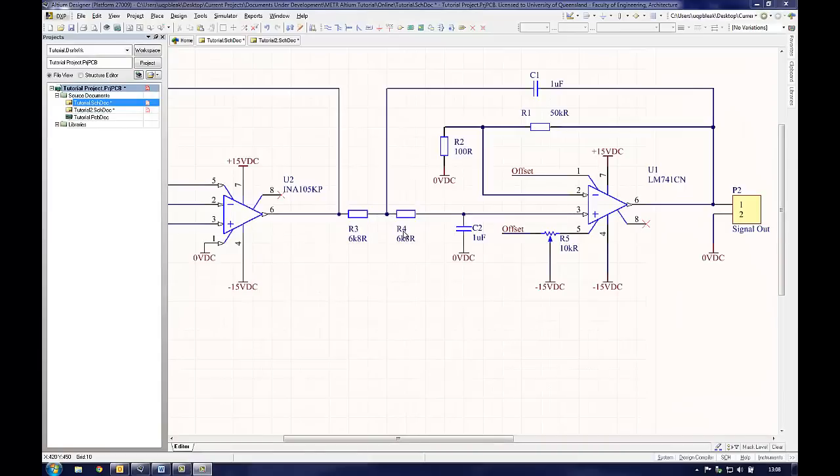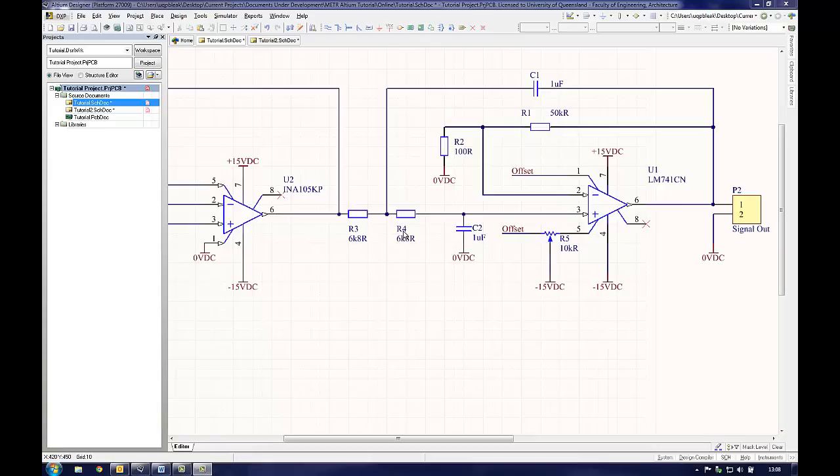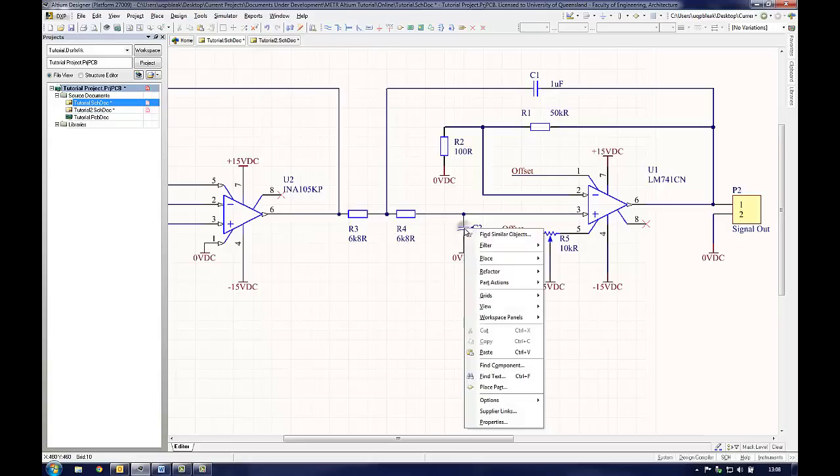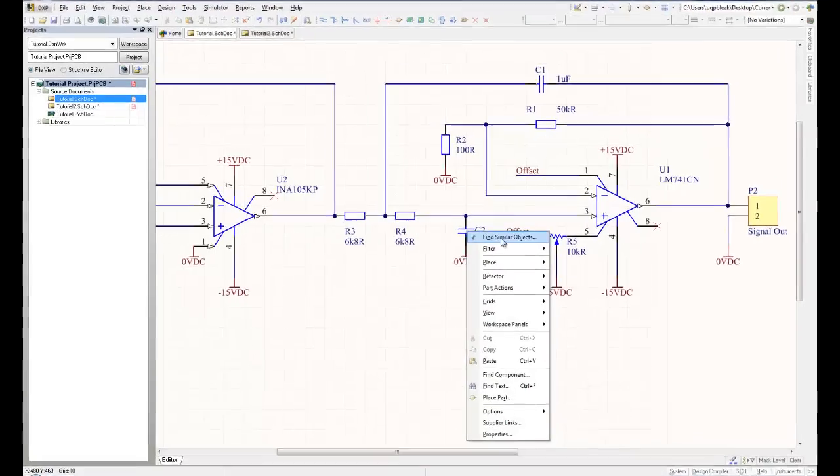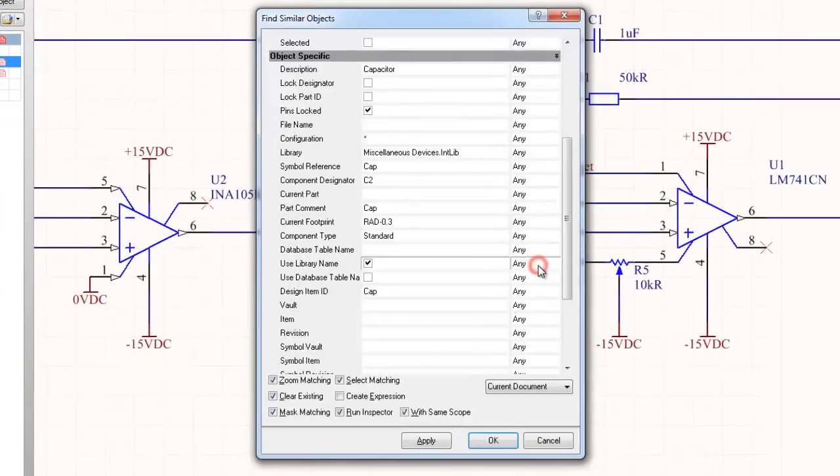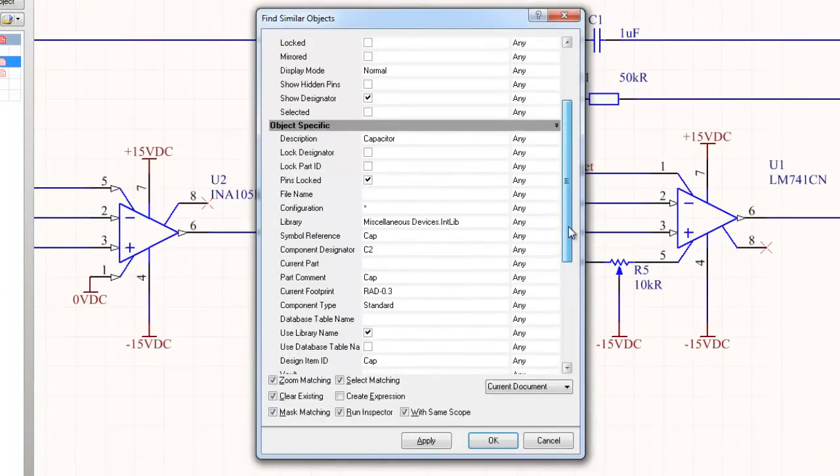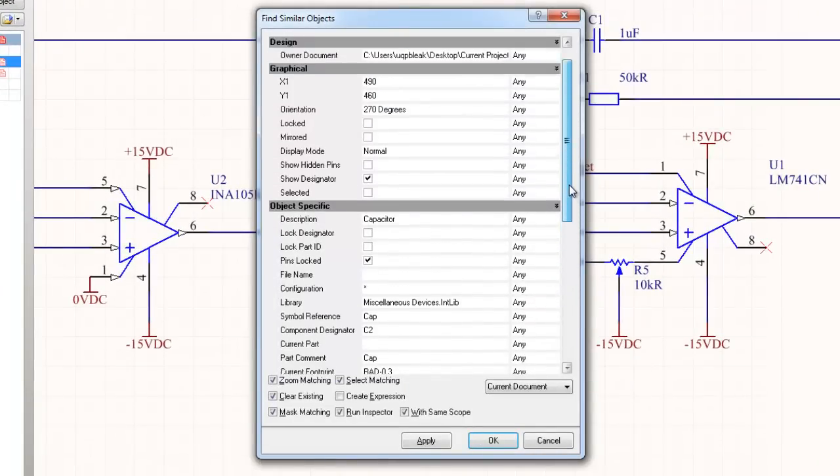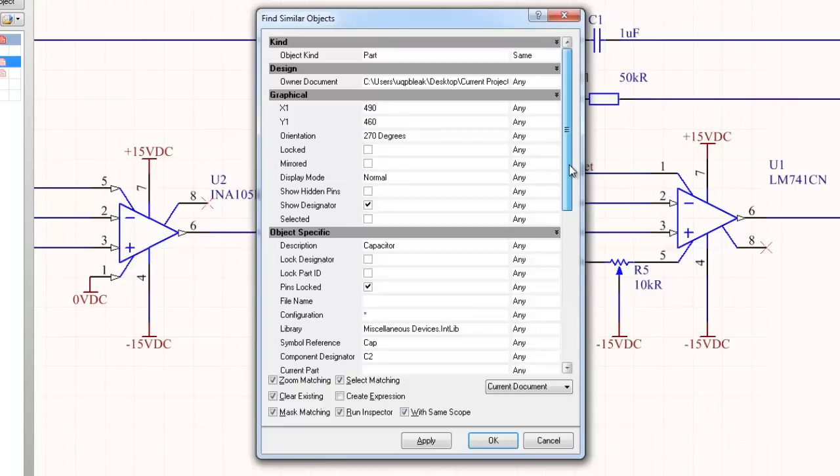If the user draws a component and then uses it many times within a schematic, it can be extremely frustrating if a mistake is found in the component which requires it to be changed. Another problem that occurs frequently is when the user needs to change the values of a number of components. Altium has a couple of tools that work together to assist with fixing multiple problems relatively quickly. The first of these is Find Similar Objects and it is found by right-clicking the object of concern and selecting Find Similar Objects from the resulting menu. This tool is used to select groups of components that have similar properties. Upon clicking Find Similar Objects, a window appears which lists all the parameters associated with that component.